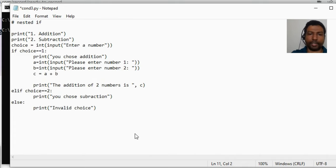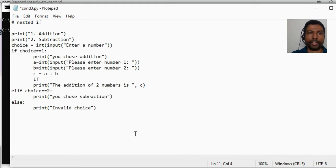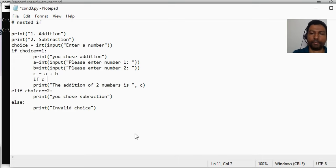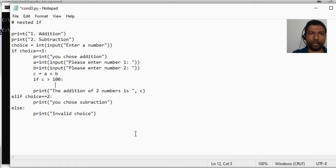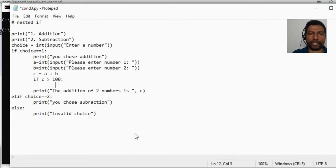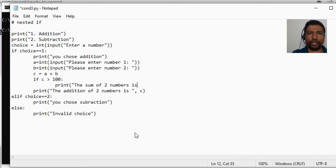Let's implement that. For checking a condition we will use the if statement again, but note that this if statement is still part of the parent if statement over here, so this will have to be indented as well. If c greater than 100, and since we want some condition to be part of this child if block, we need to indent it again with respect to this child if statement. So here I will say print the sum of two numbers is greater than 100 and it is c.